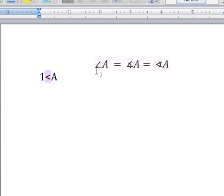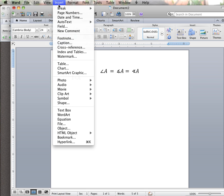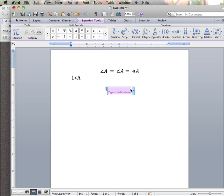If you look at these with the angle symbol, it's a horizontal line right here and then a ray going up, or a line segment. Here's an angle symbol. To get those into Microsoft Word, you simply go into Insert, and choose Equation from the Insert menu.